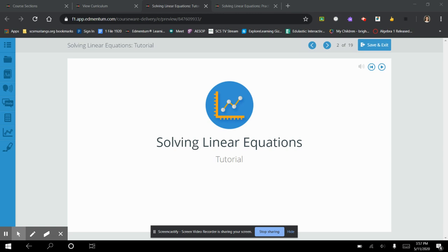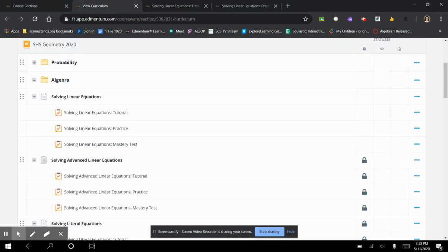Hey there, guys. In this video, we're going to start our last unit for the school year. In this unit we're going to be looking at reviewing some of our algebra skills that you're going to need for Algebra 2 next year. And we are going to start with looking at solving linear equations.